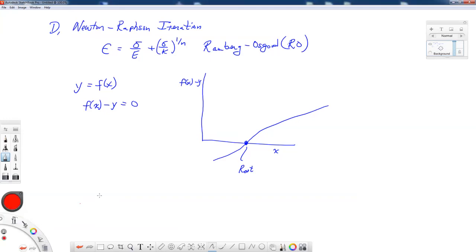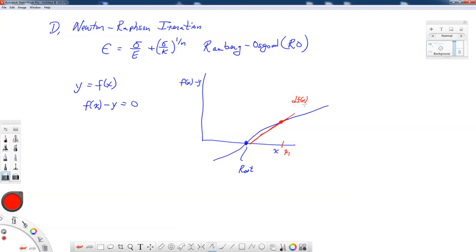Going back to our Ramberg-Osgood equation, if I find the right value of sigma that makes the right-hand side equal to the left-hand side, I have the root. We're going to make an informed guess. Suppose we start off with a guess x1 — we know we're not at our root, but we can calculate the slope of the line at that position. The way we calculate the slope is to take the derivative of the function with respect to x and evaluate it at that point.